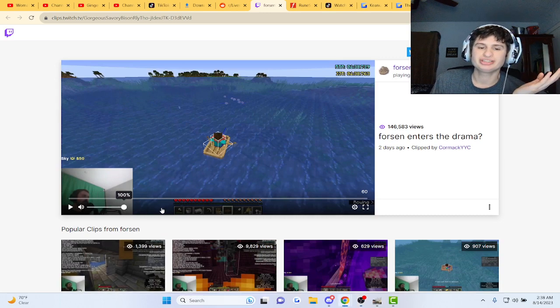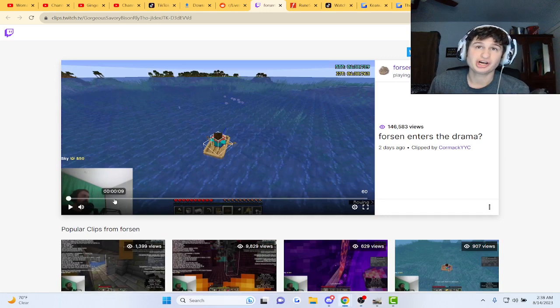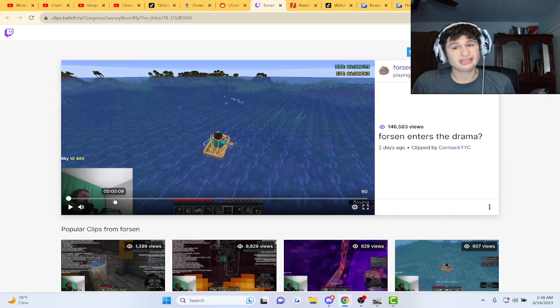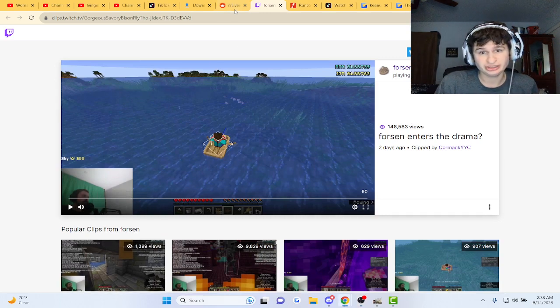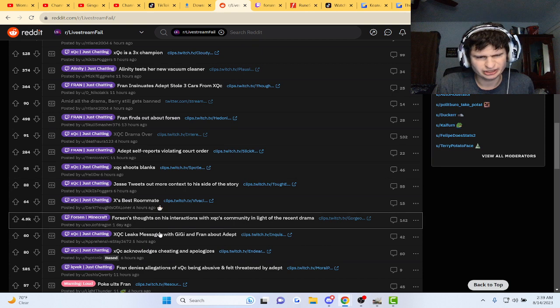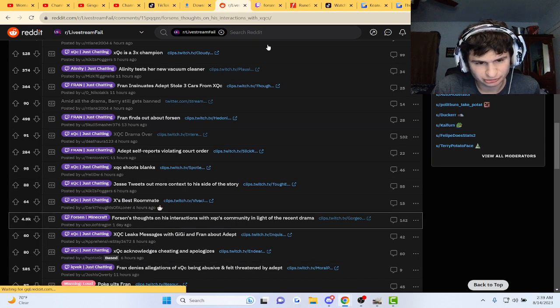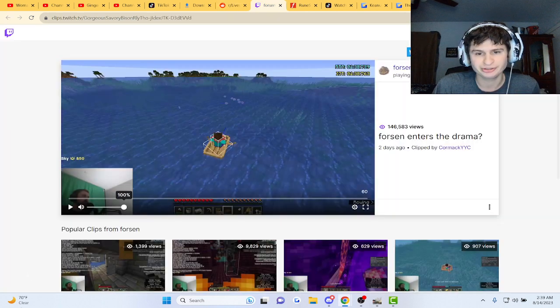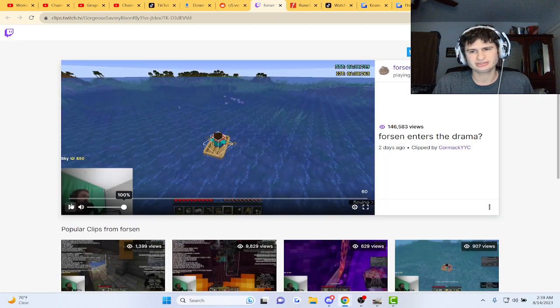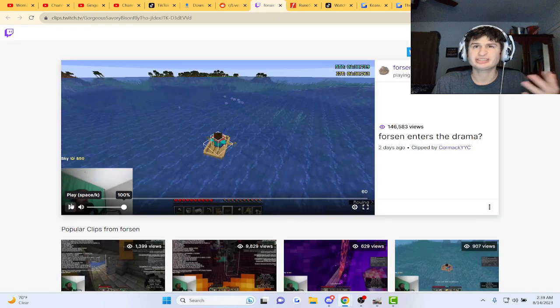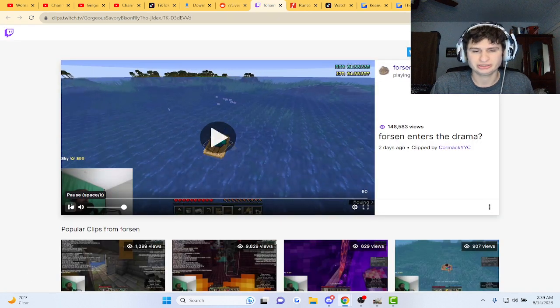Alright guys, Forza now chimes in on the XQC drama here. Let me open up the thread. Let's check it out, this is like two days ago.